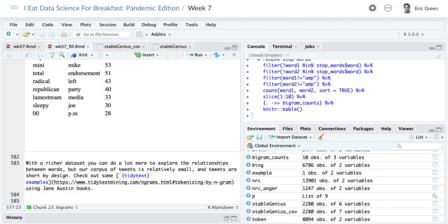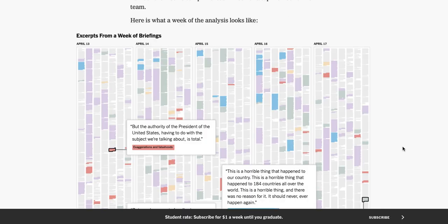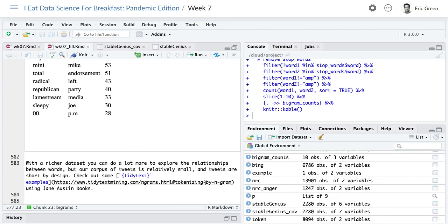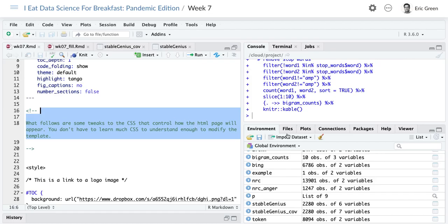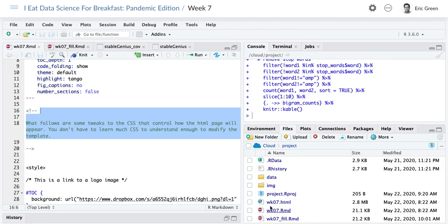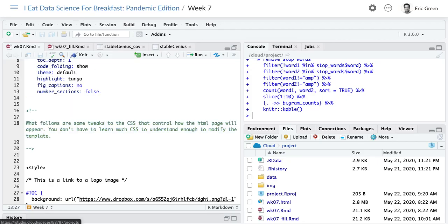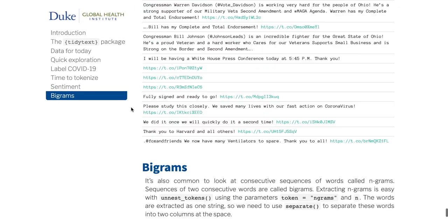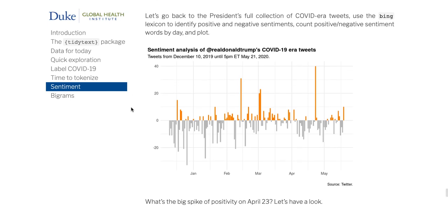That's all I have for you today. If you followed through and filled in all your blanks, you could knit and hopefully it'll work. Otherwise, you can open up the week 7 file without the suffix and run that — you'd get our full report. I'll stay on if folks have questions.